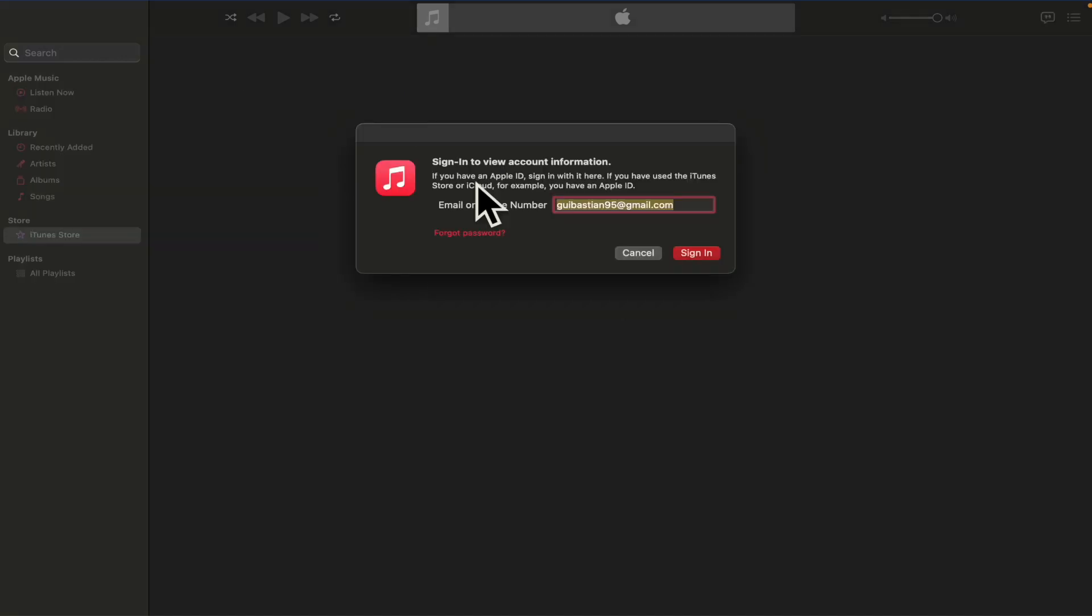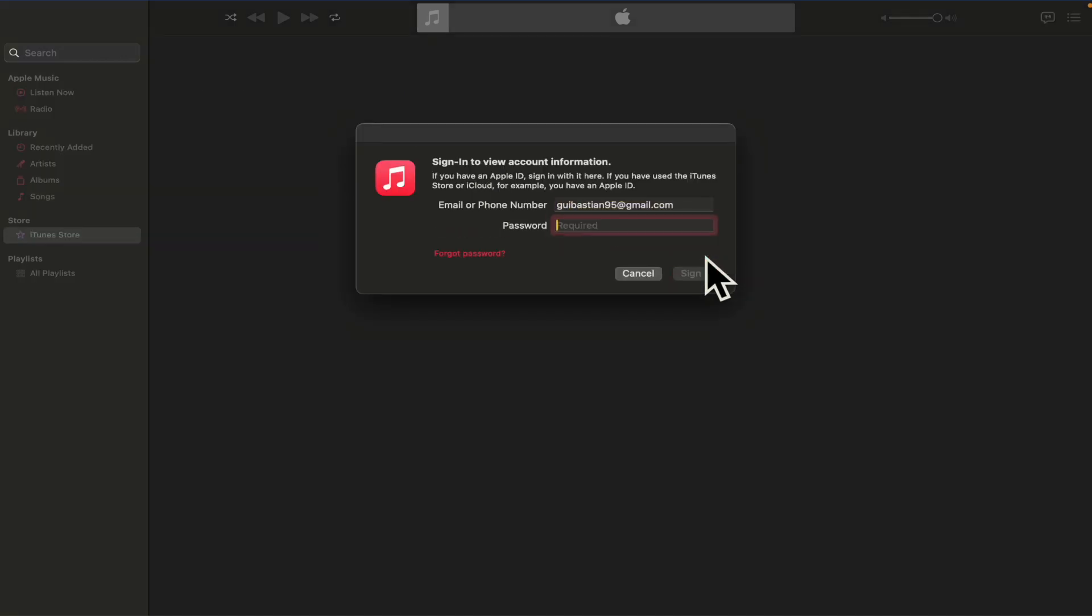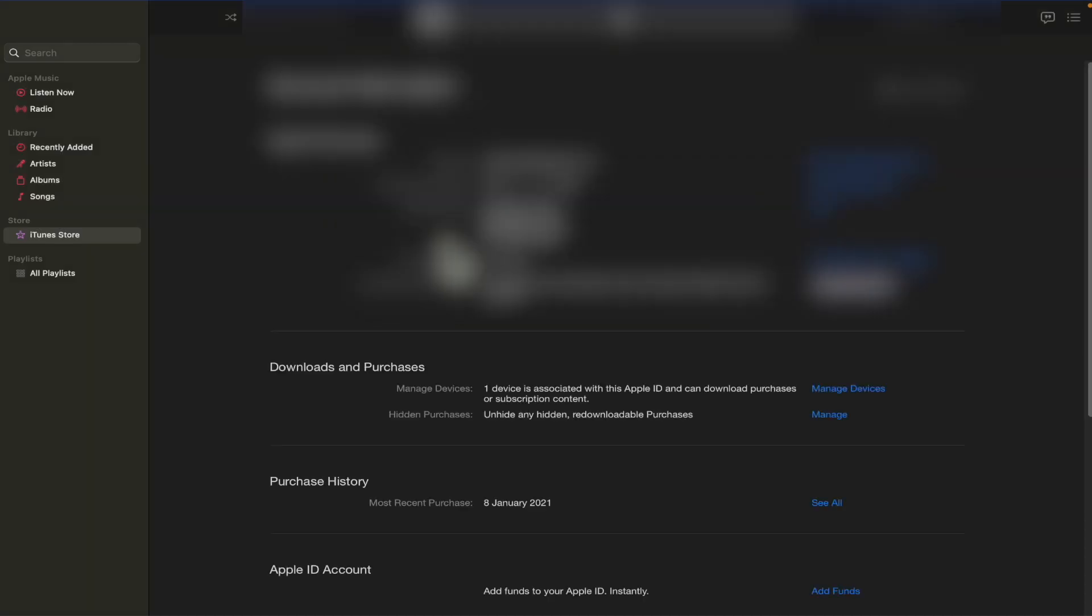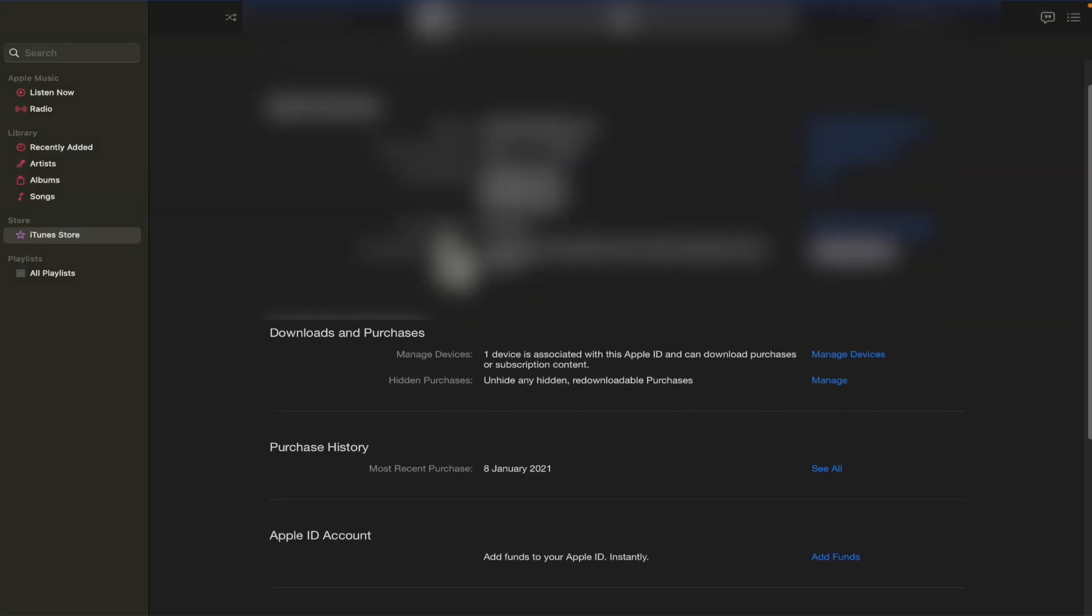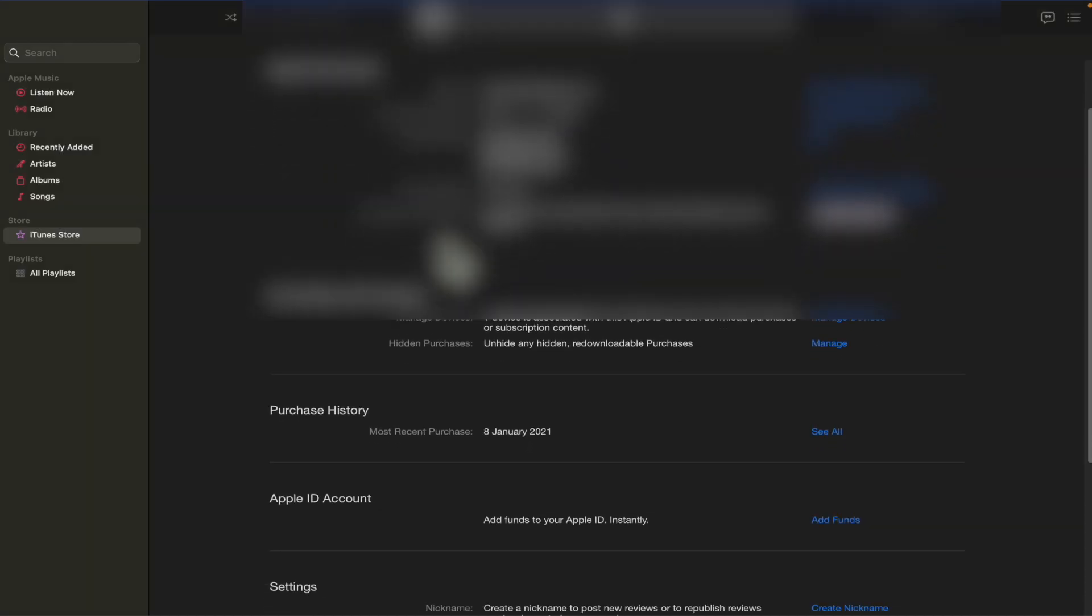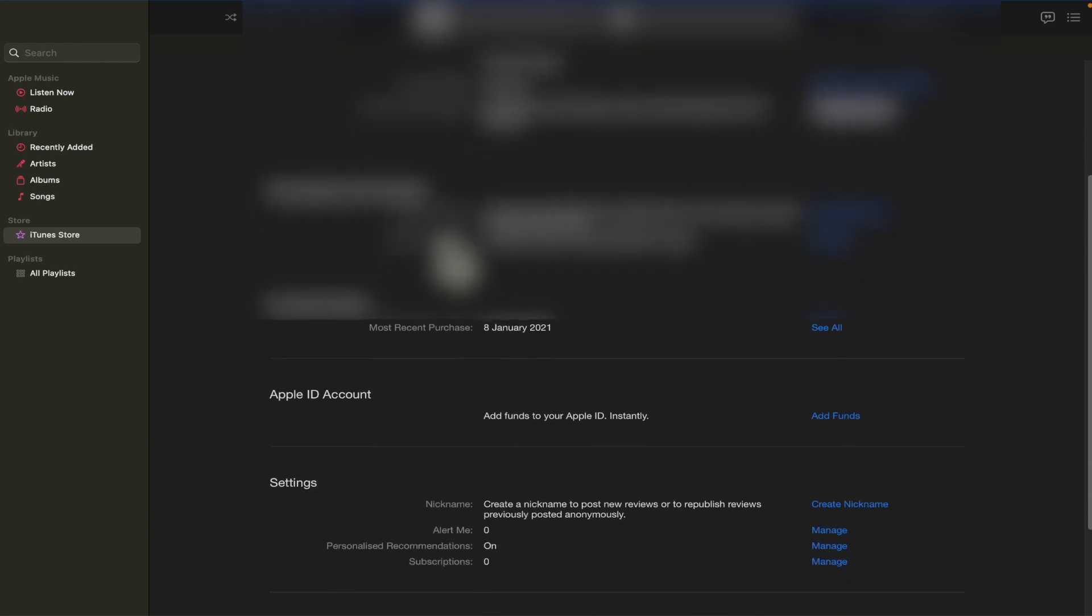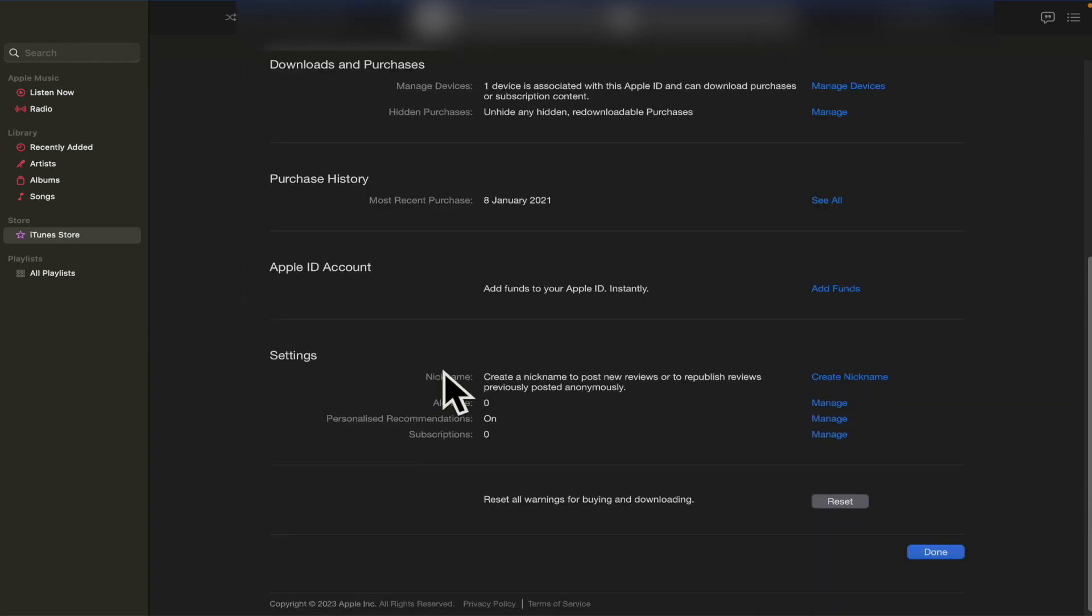Probably this is going to ask you to sign in into your account again, so you must give your credentials. And once you are in your account settings, you must scroll down until you find your subscription.